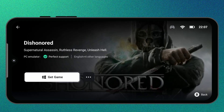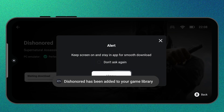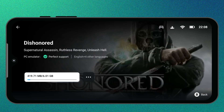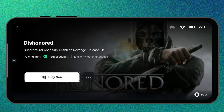Just tap Get Game on its page and confirm to download. Make sure you have enough internal storage because this will download the full PC game files. Keep GameHub open while the download completes. When it's finished, you'll see a green tick mark, which means the game is perfectly supported and ready to play. You can launch it right away — no need to tweak any compatibility settings.